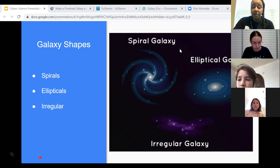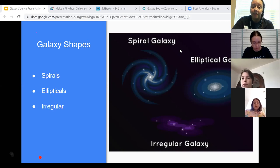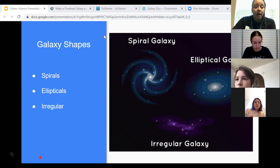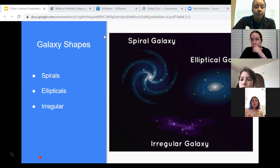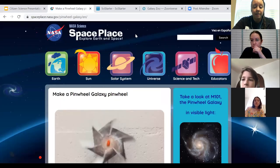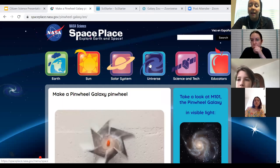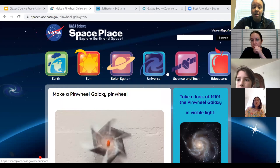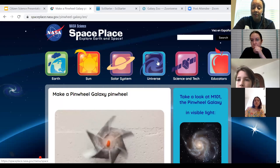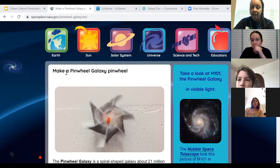I wanted to show you a site where I got most of this information. It is accessible to everybody — it's called SpacePlace.nasa.gov. It has a lot of cool information about Earth, the sun, the solar system, and the universe. They also have cool little crafts you can do. While I was learning about galaxies, it kept popping up that I should make my own pinwheel galaxy.